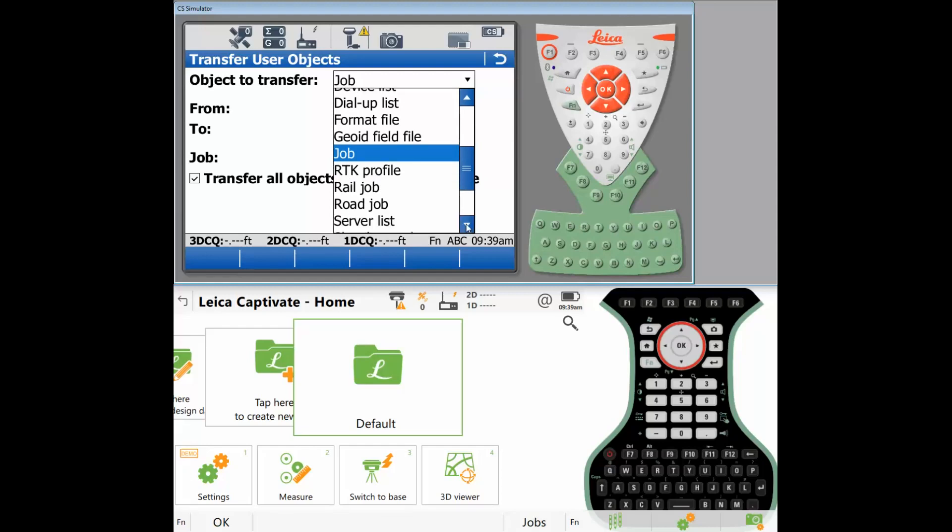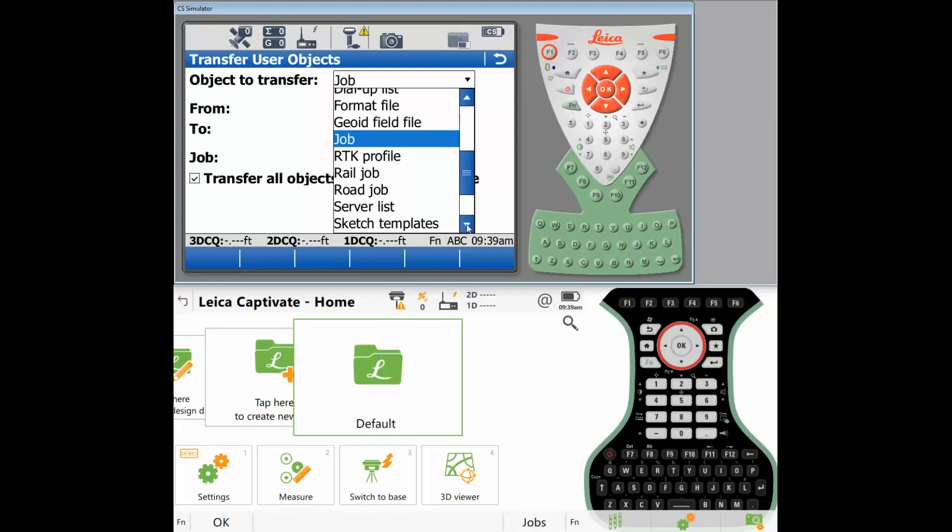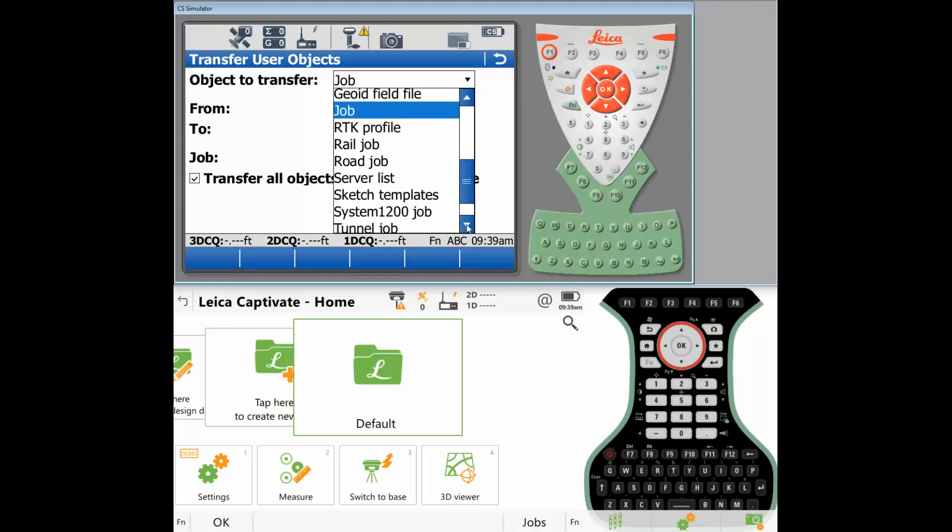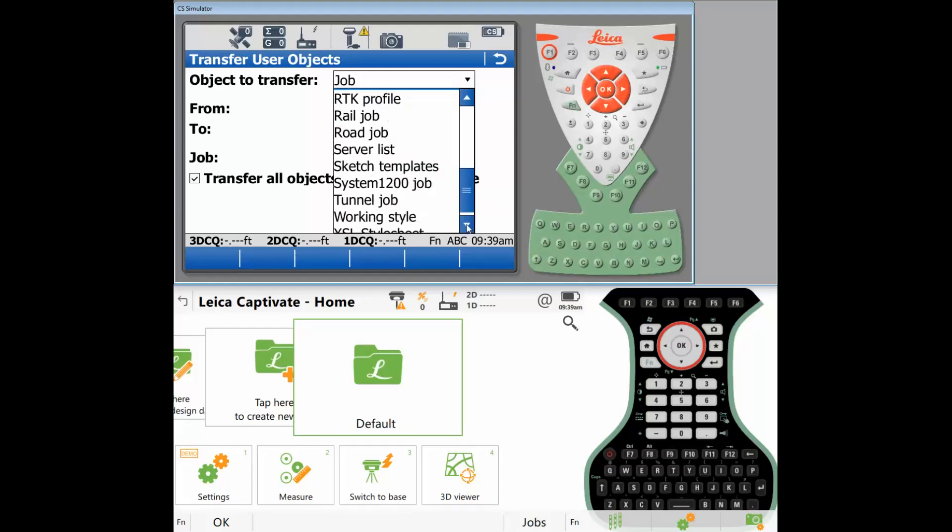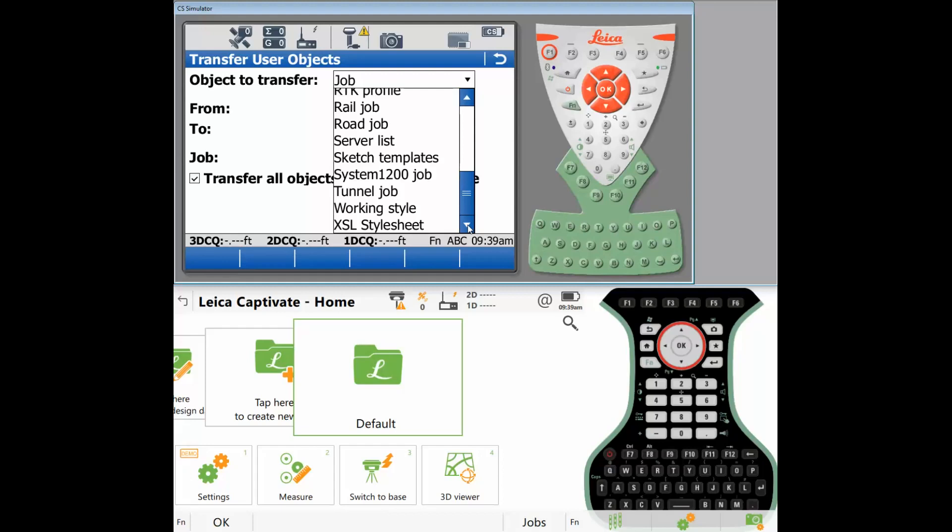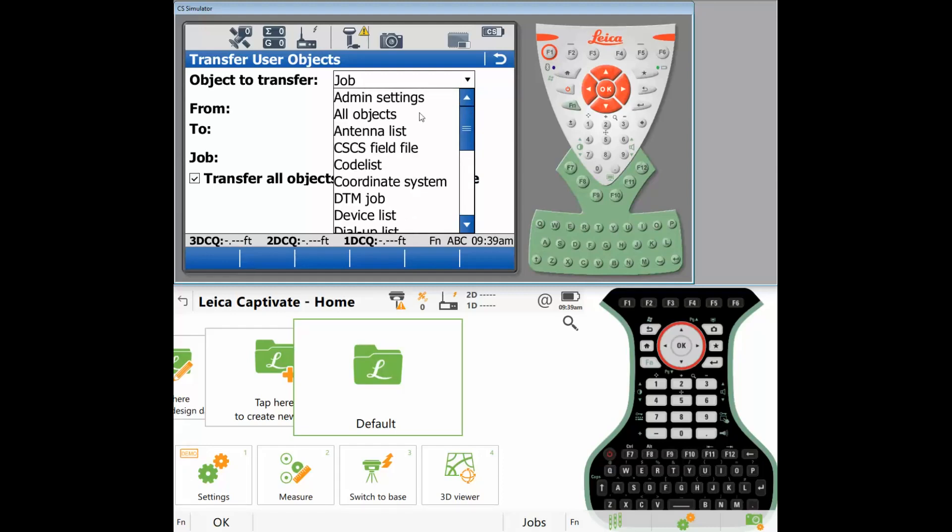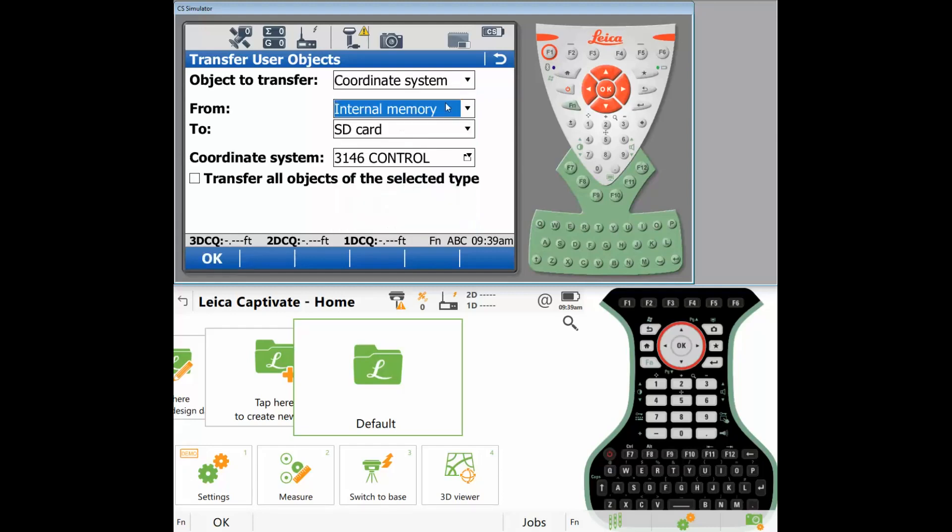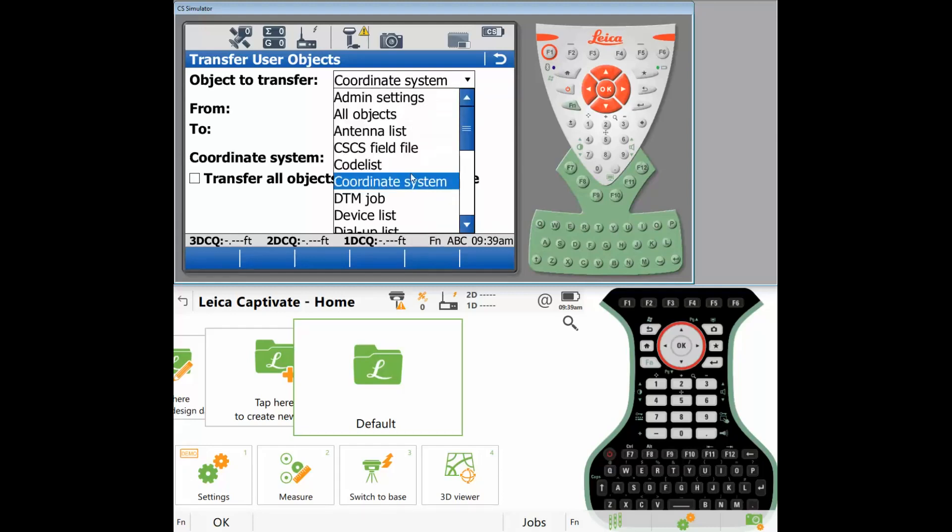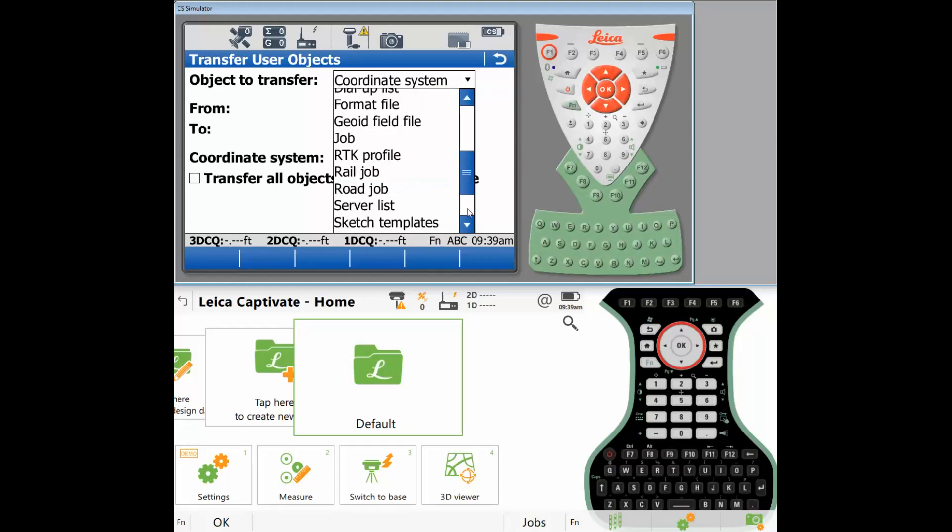And if you have any road jobs, working styles. I would not transfer your working style because the CS15 is a little different than the CS20, and I'm not really sure exactly if the working style would work. So the working styles should be loaded on the CS20 already. So just to run through the list again, I'm doing mainly the most important: your coordinate systems, geoids, and jobs.